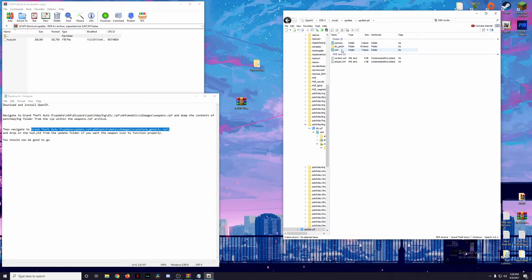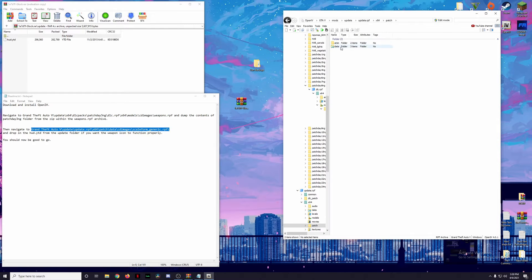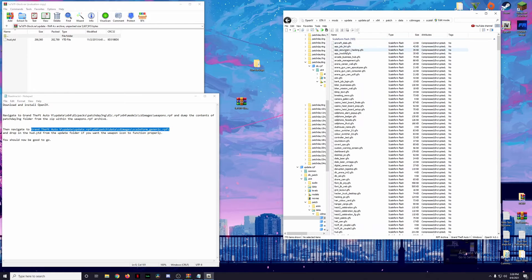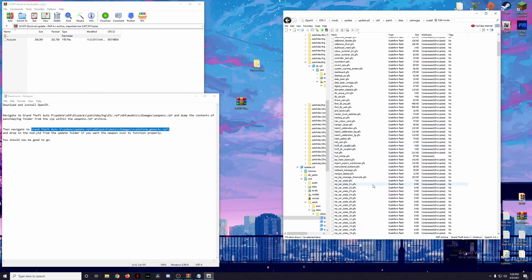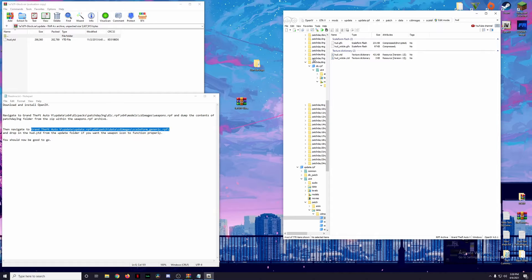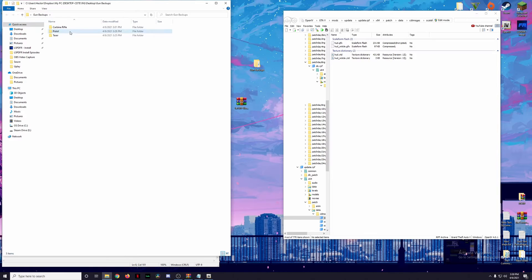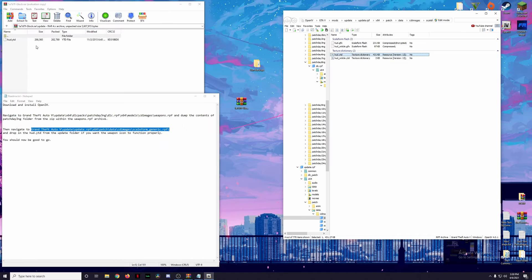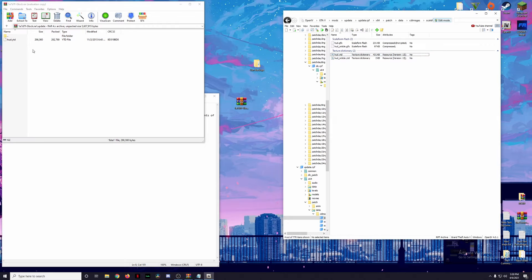Let's follow that pathway: update/update.rpf/x64/patch data/cdimages, and then scaleform_generic. We're going to find the hud.ytd and make a backup of this file so that when we decide to restore the original pistol we have it. Then we hit Edit Mode, say yes, and drag and drop this file in. Now you have successfully installed your Glock pistol.